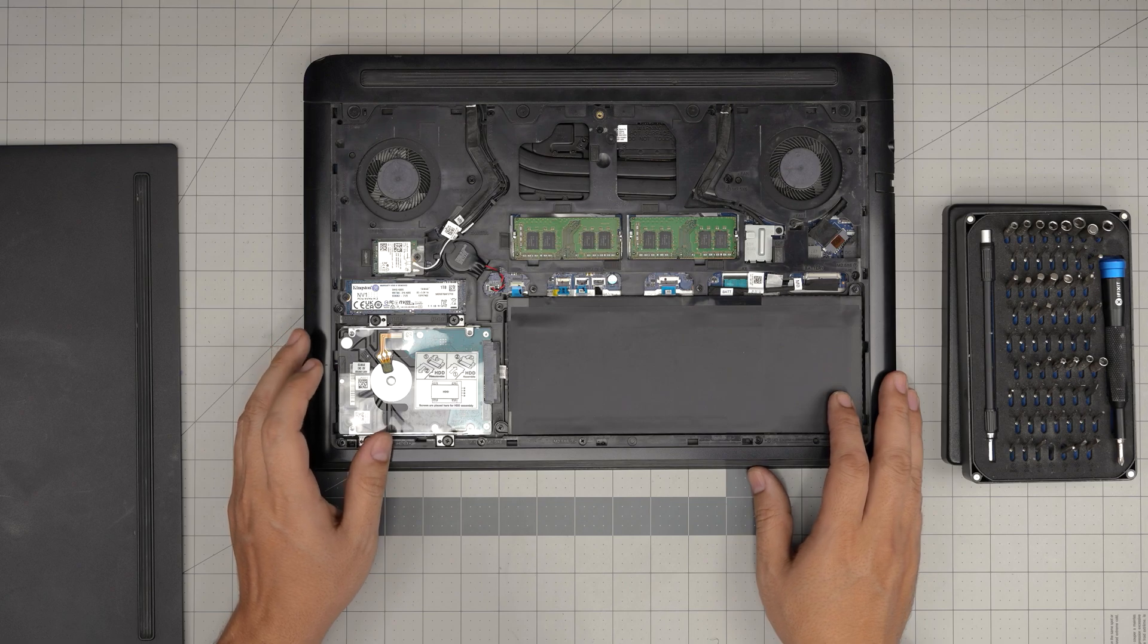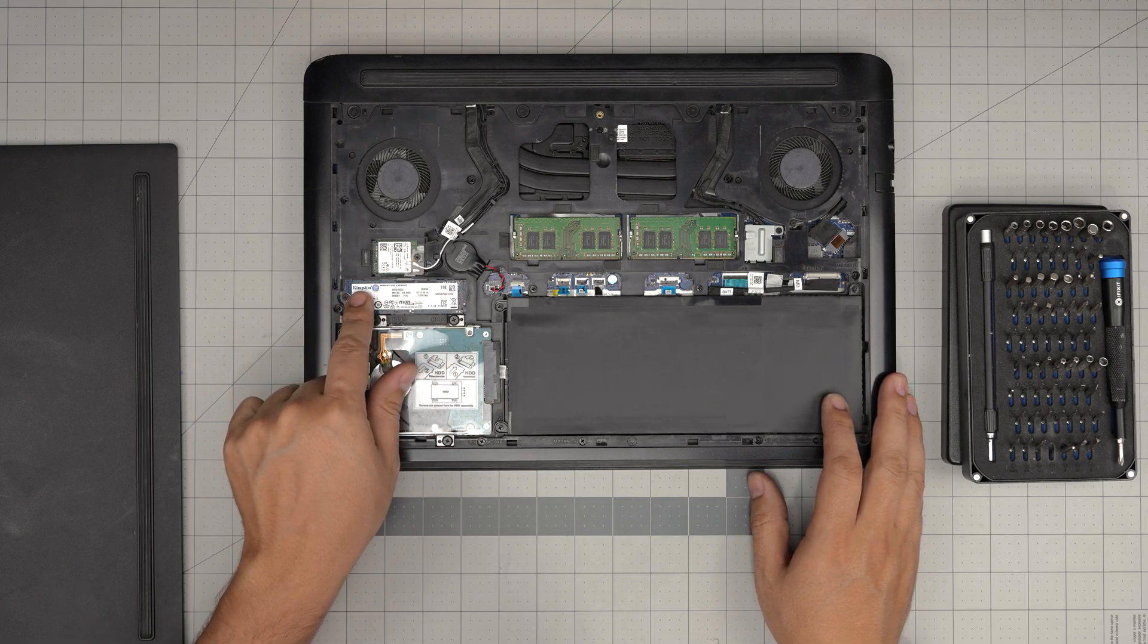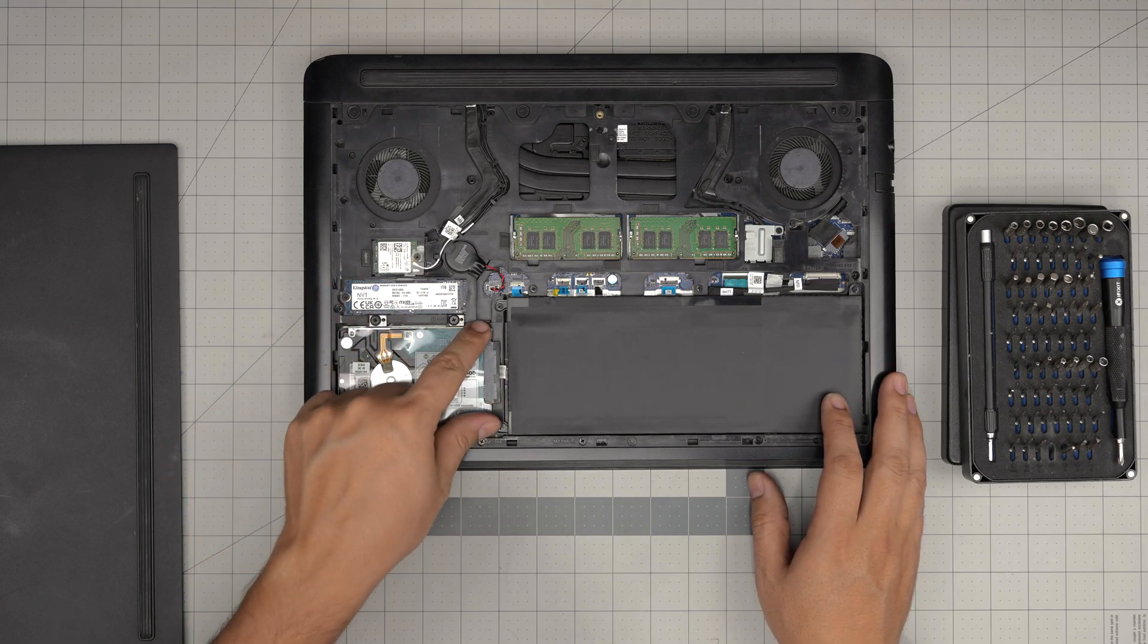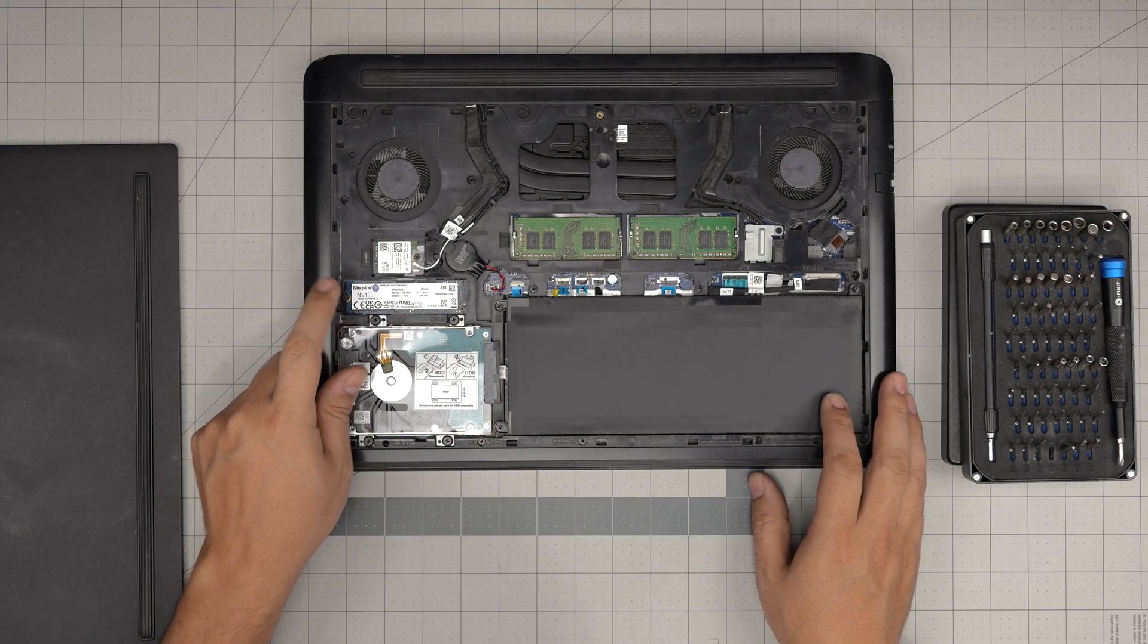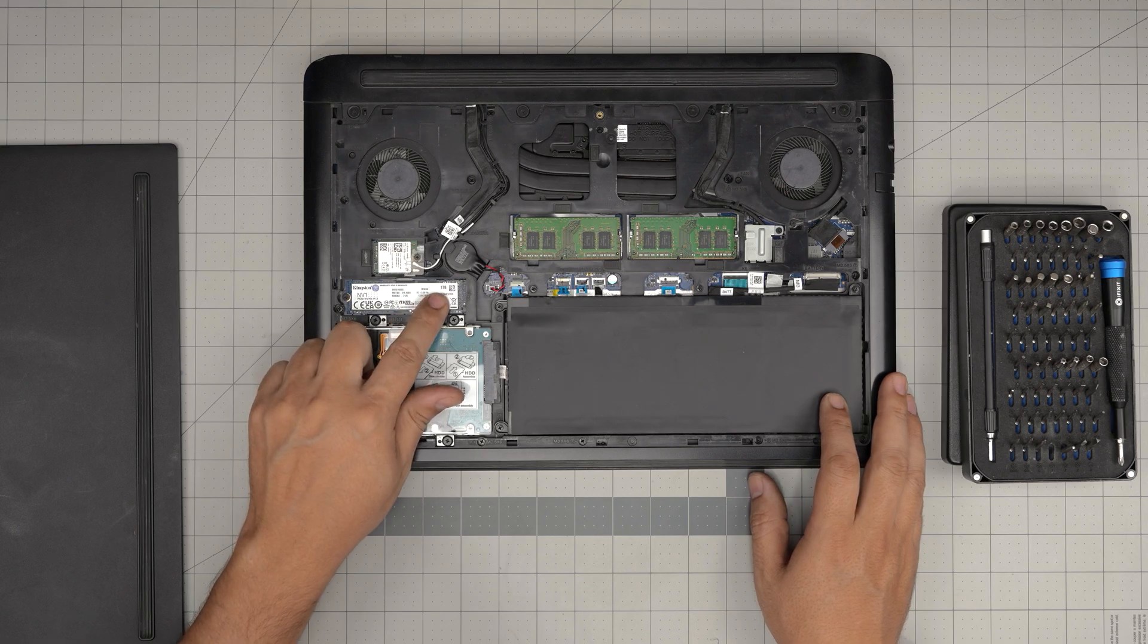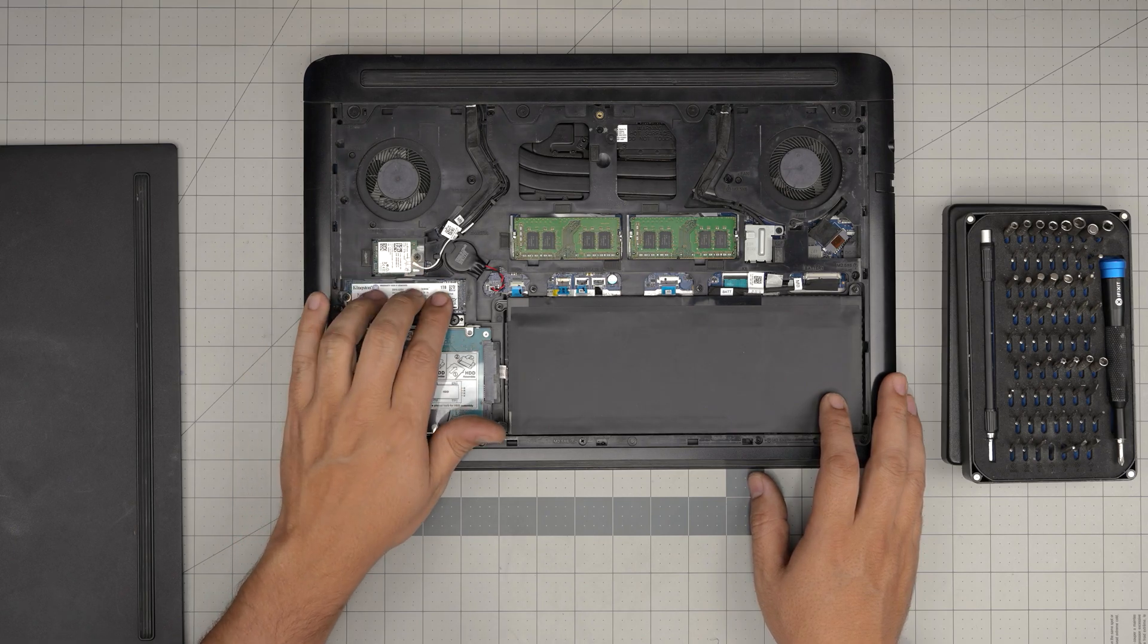Down here we can see that there's right away one NVMe storage right in here and one mechanical drive in here. This one is upgraded to one terabyte, you can upgrade it up to two terabyte.